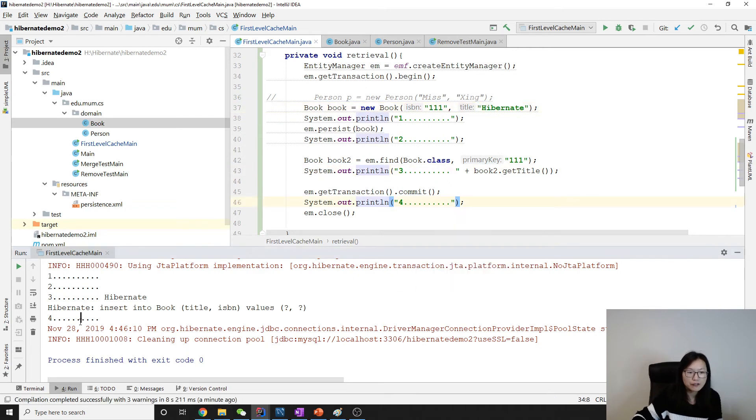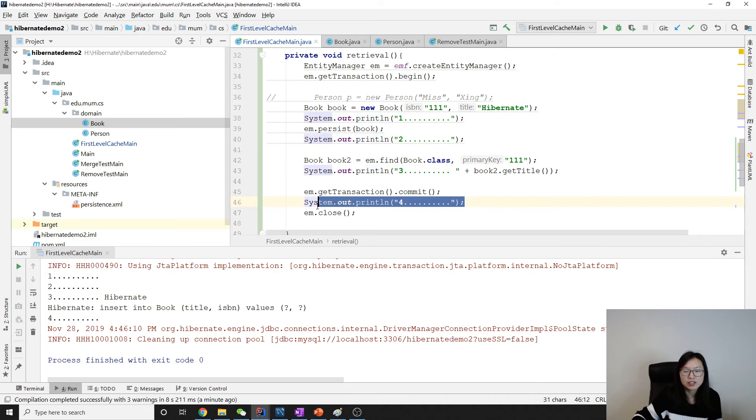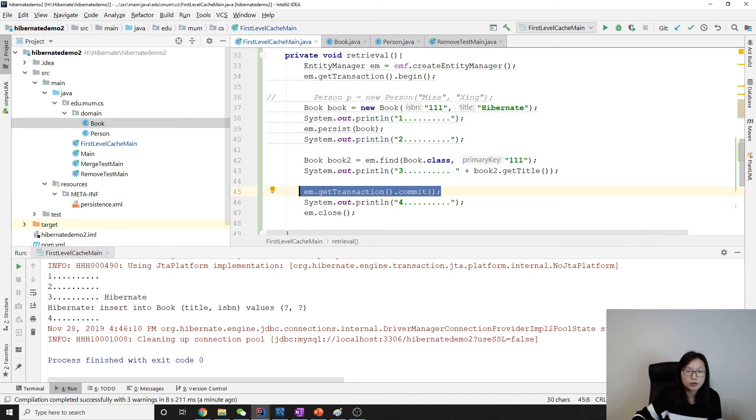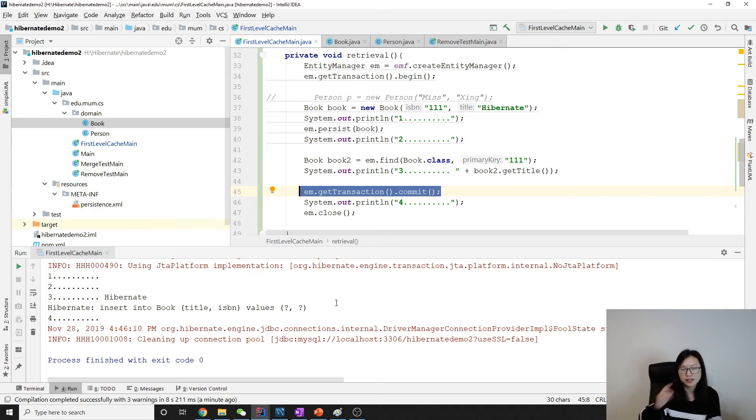When we commit, it will insert the book record into the database. So Hibernate holds the object in the cache until the last moment to do the insertion, update, or remove.